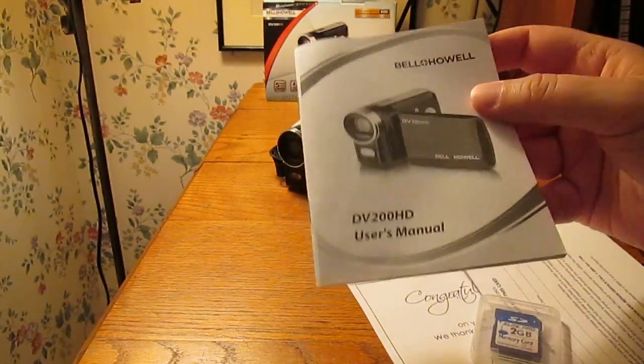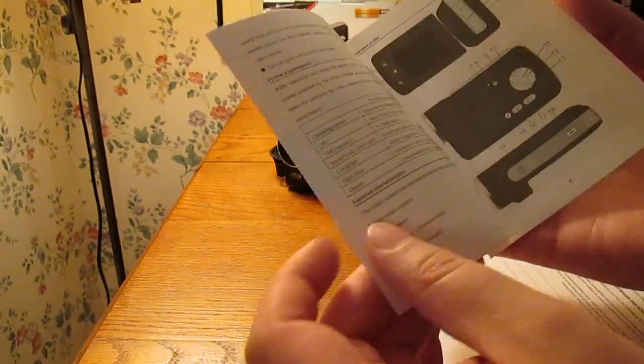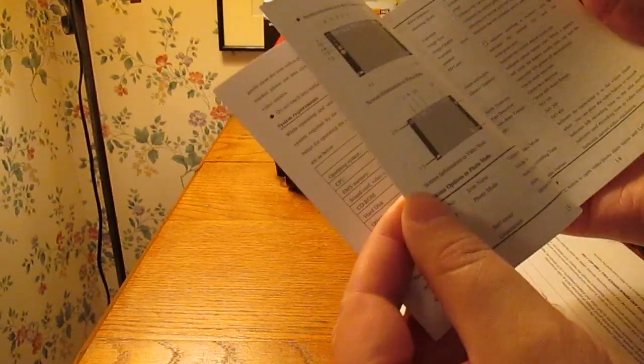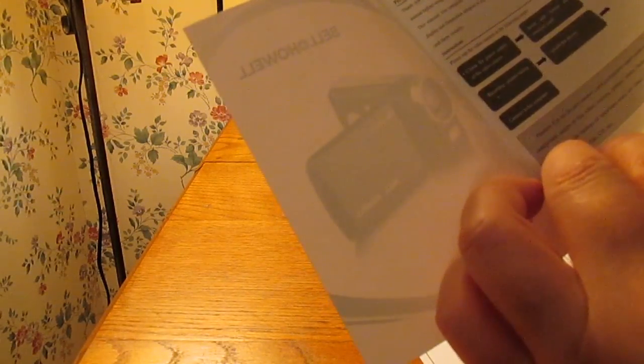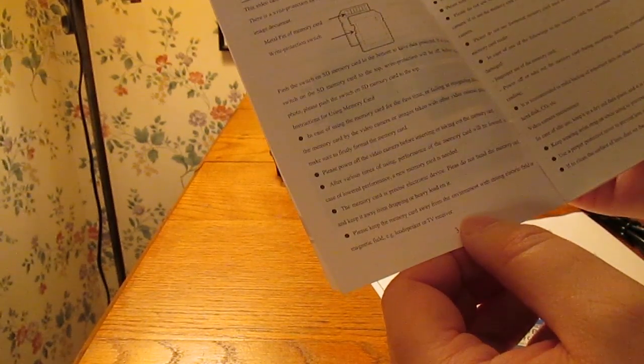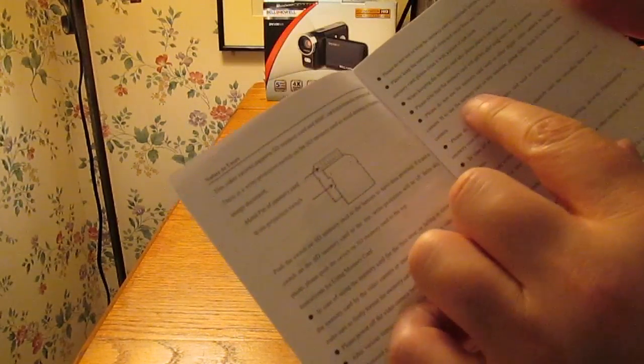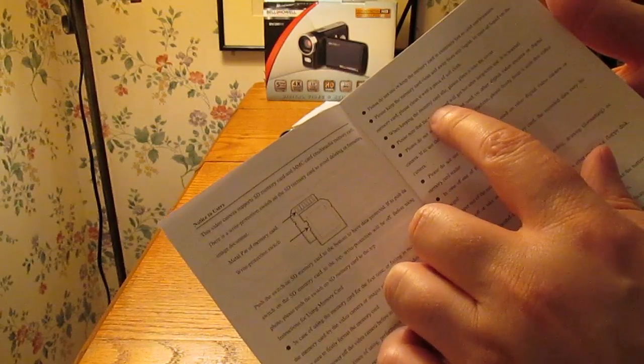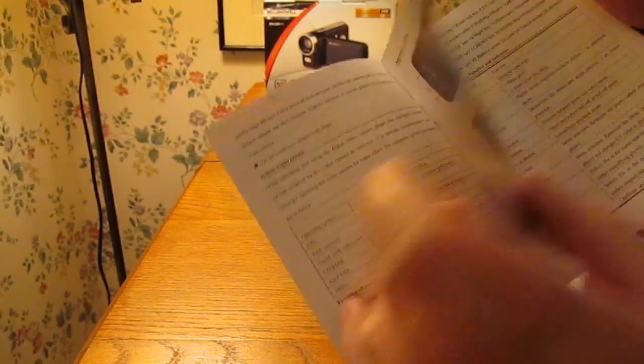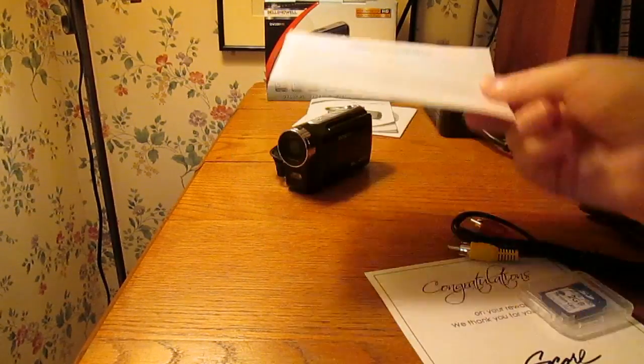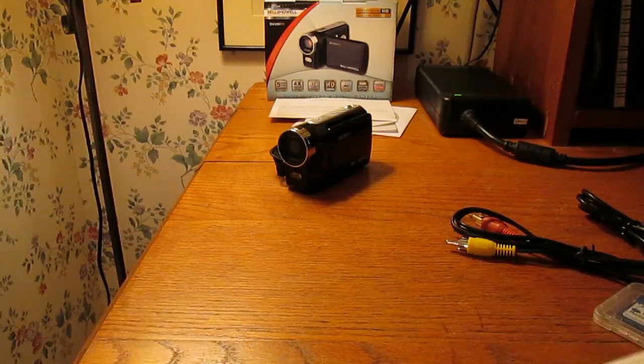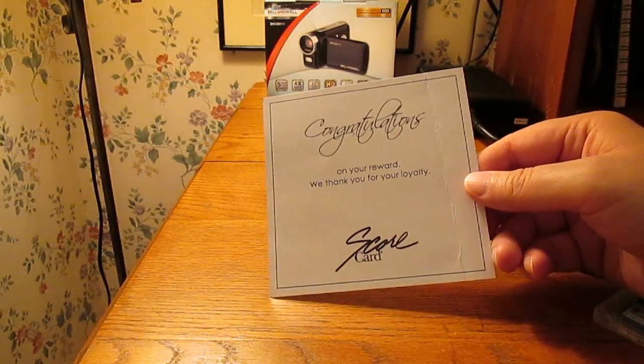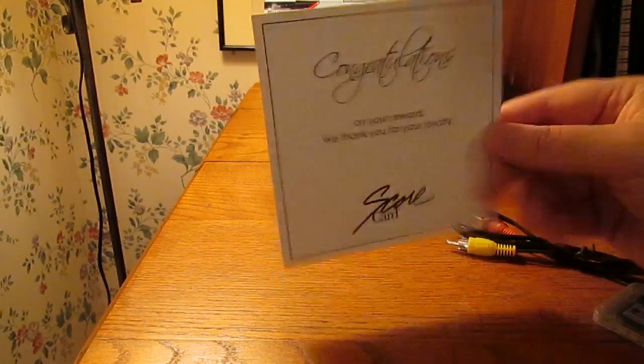Owner's manual, and I took a look through this and it's kind of one of these where the text is badly translated from another language. Notice one place where it keeps referring to the memory card. One place here it calls it the mommy card. Somebody didn't proofread this very well. Registration. Congratulations on your reward, we thank you for your loyalty, scorecard.